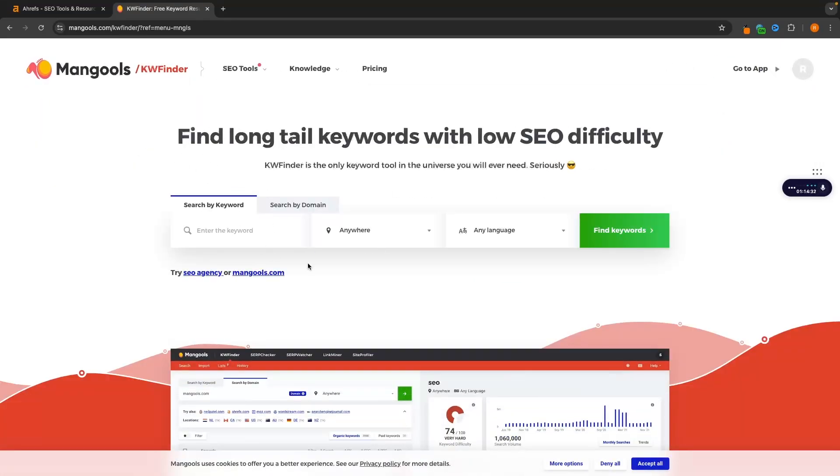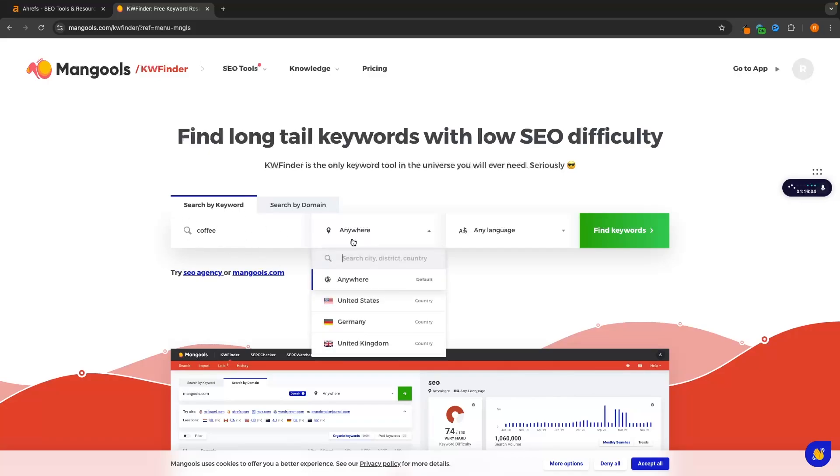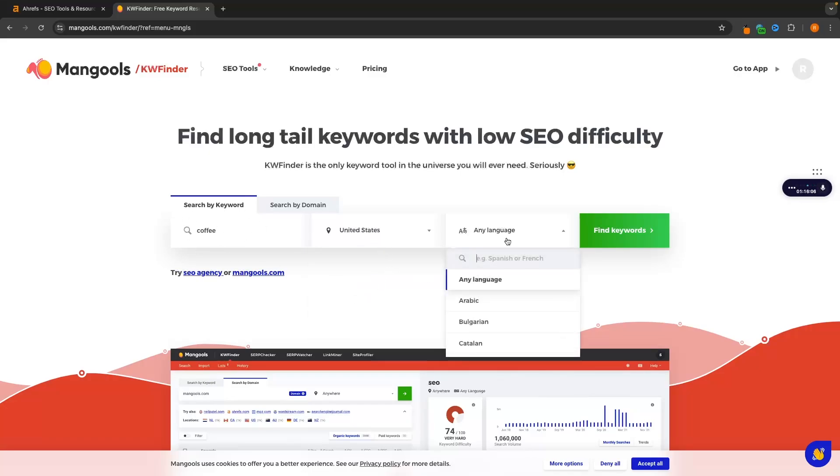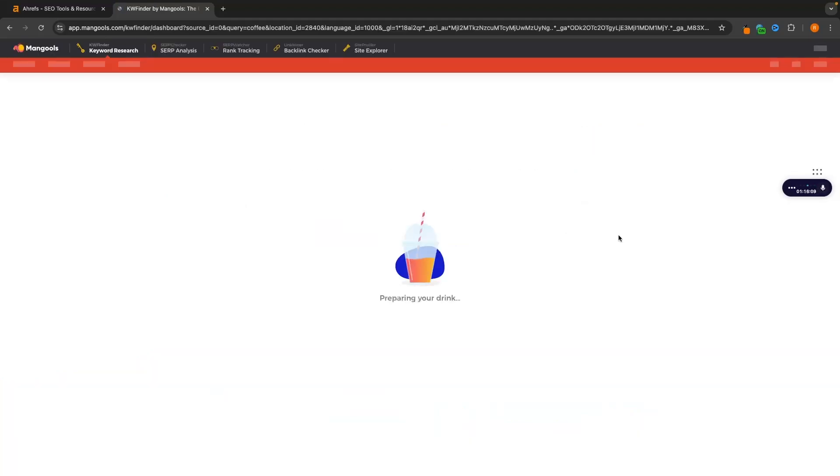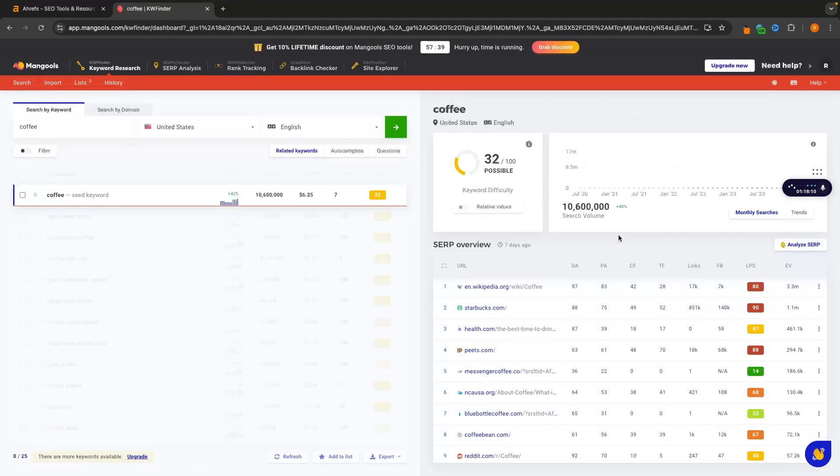So we can go in and we can now do some keyword research. Let's imagine that I have a coffee blog that I want to find some keywords for to create some blog articles. We will search US and English and we can find keywords.